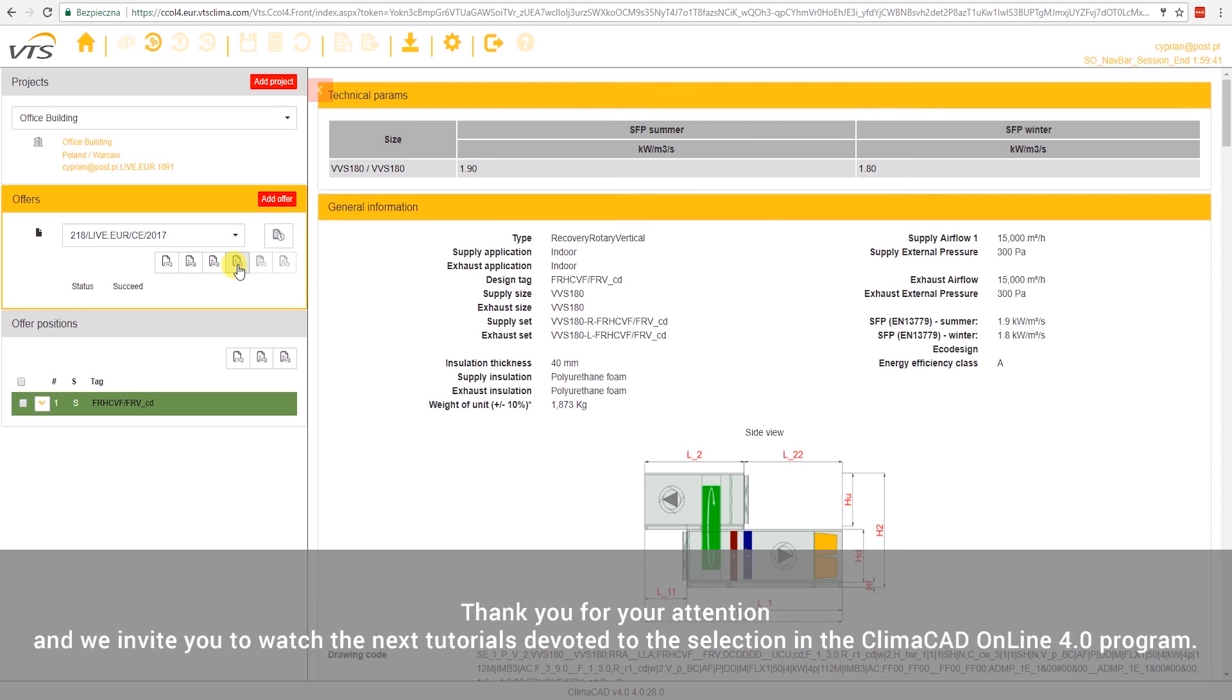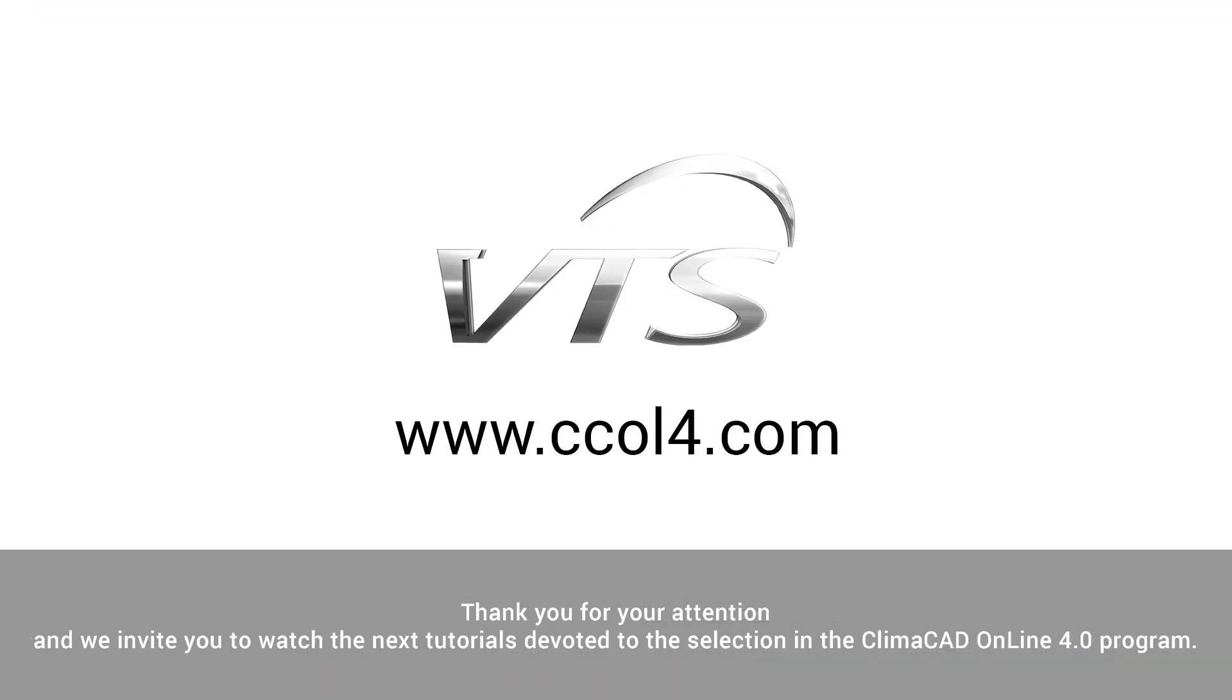Thank you for your attention, and we invite you to watch the next tutorials devoted to the selection in the ClimaCAD Online 4.0 program.